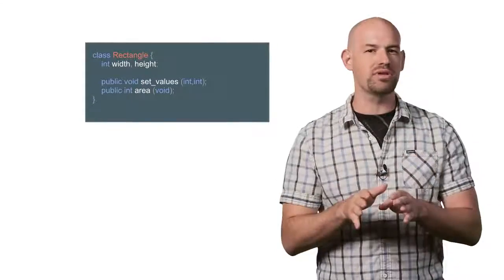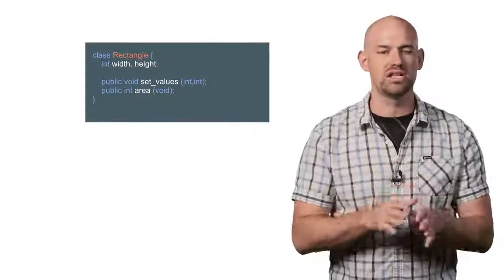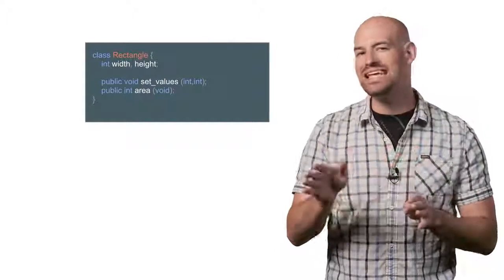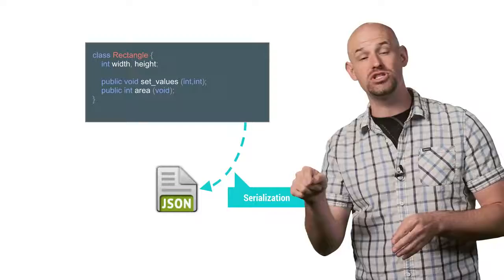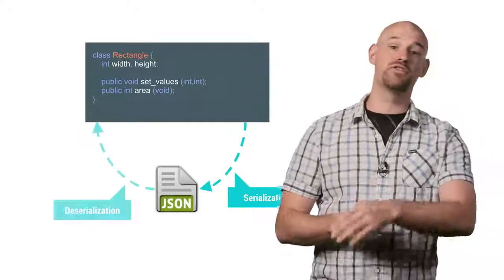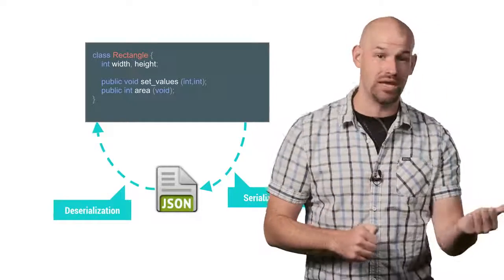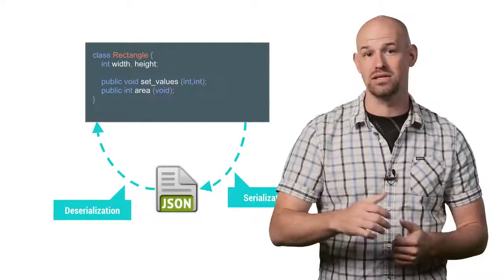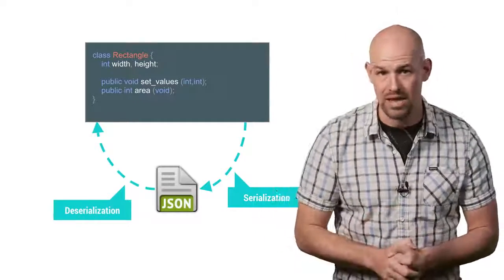At its core, serialization is the process of taking some in-memory object and converting it to a formatted chunk of data that can be converted back to an in-memory object sometime later.